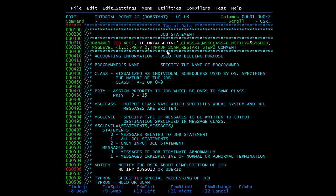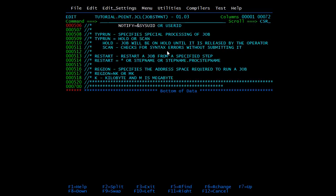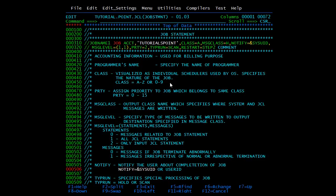Then we have REGION. We haven't coded it here, but the syntax is REGION=nK or REGION=mM, where n or m are numbers, K is kilobytes, and M is megabytes. It specifies the address space required to run a job — for example 10K or 20K. The value depends on the environment and how many resources and address space the job requires.